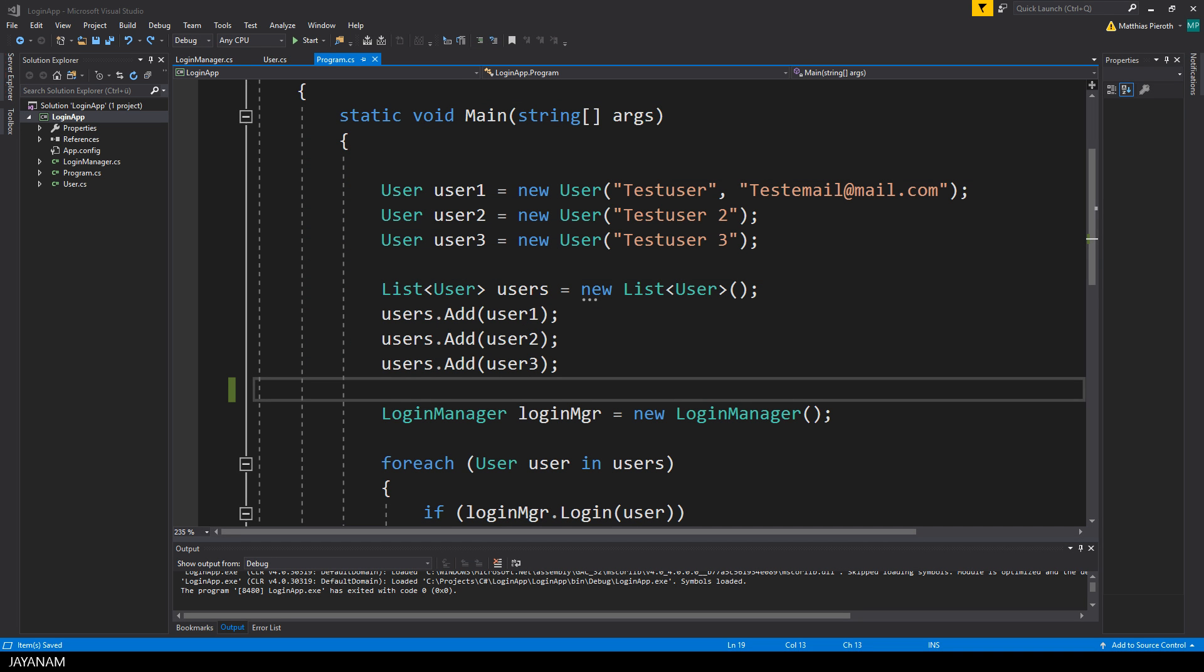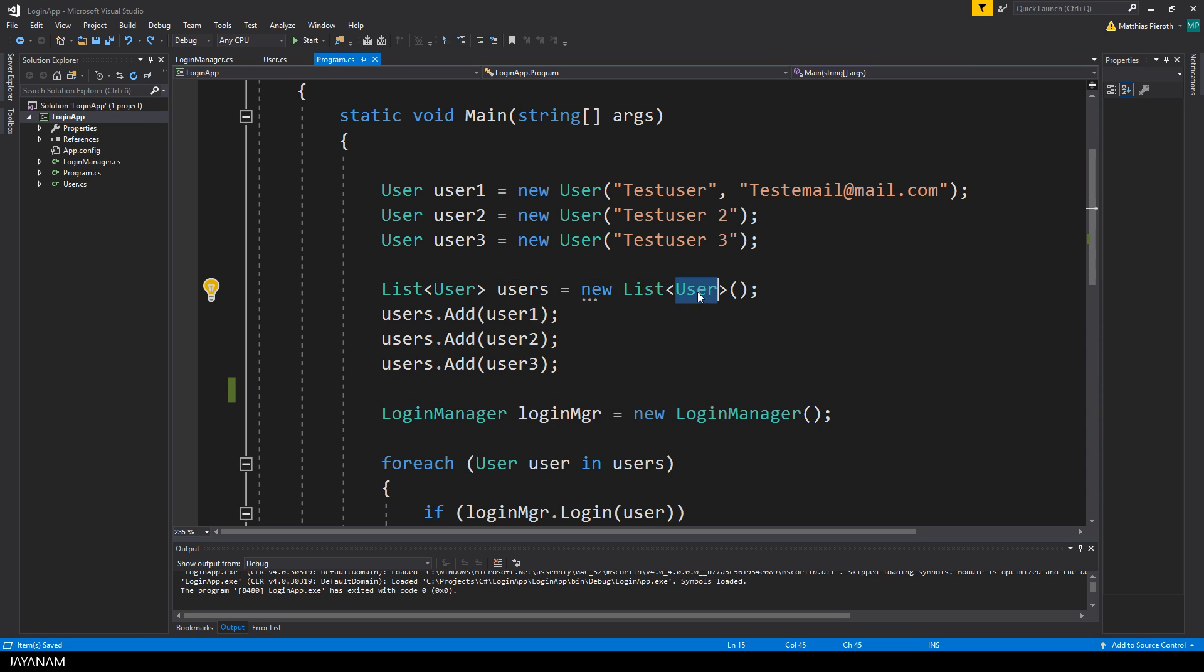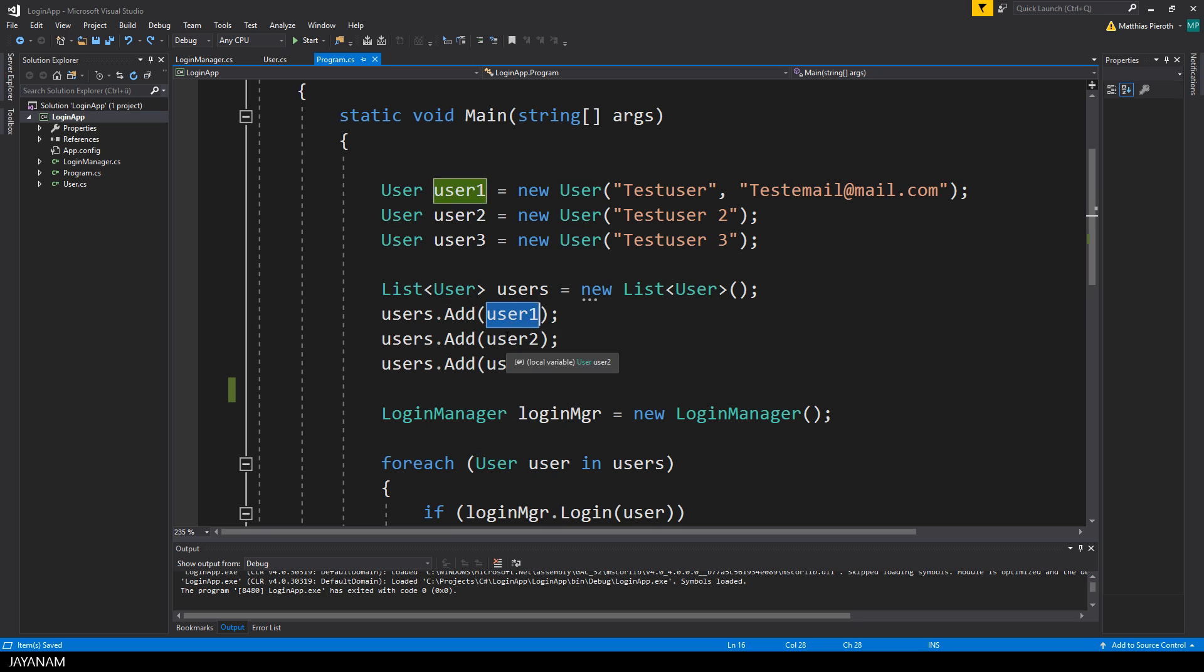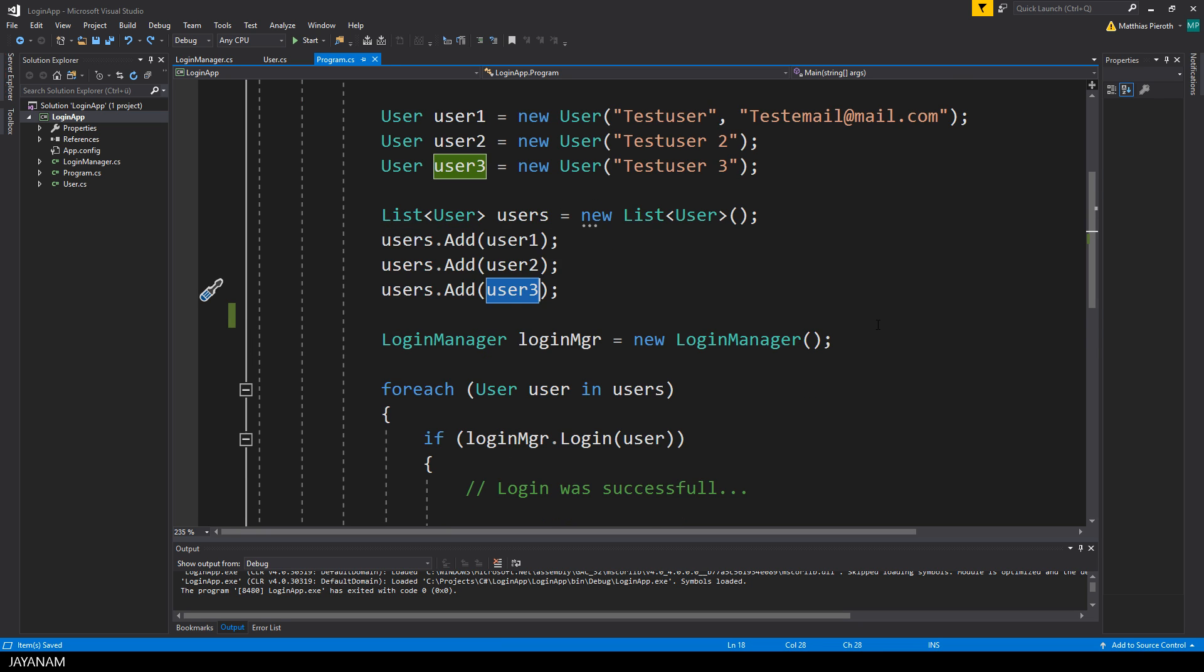In the example project we have a list of users, so these are instances of the class user and what I will do in this part is to iterate over this list by using a for loop.